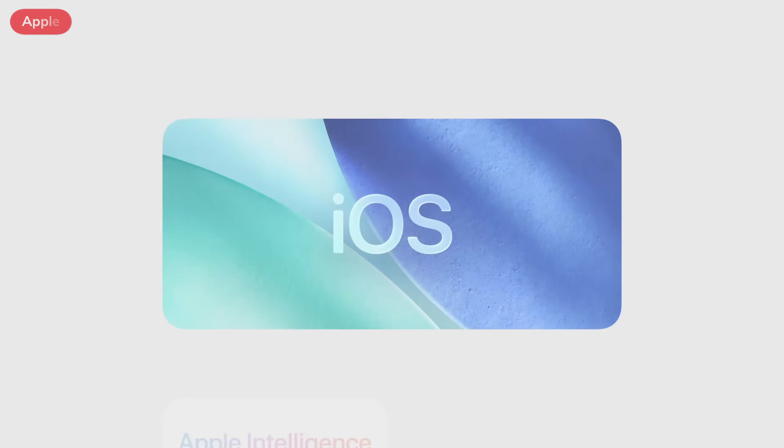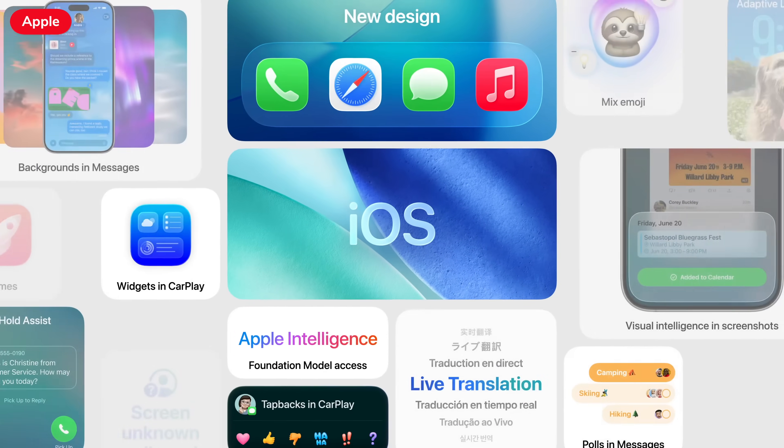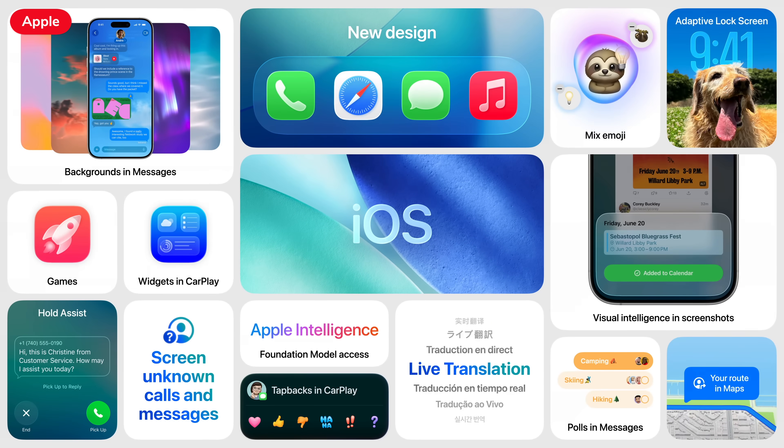Apple has just released iOS 26 to the public. This is undoubtedly the biggest redesign of iOS in well over a decade. It's a very different version of Apple's operating system, packed with some really cool quality of life improvements and features. If you've just installed it on your phone, you might not know where to start, so I'm here to help. In this video, I'm going to show you the 10 things that I think you should look at first, along with five honorable mentions at the end.